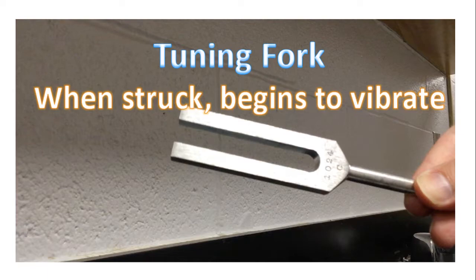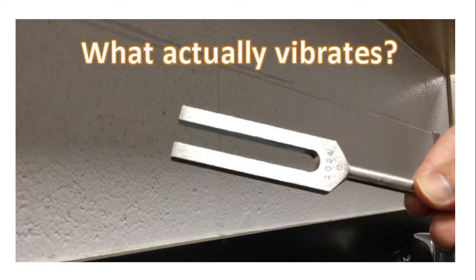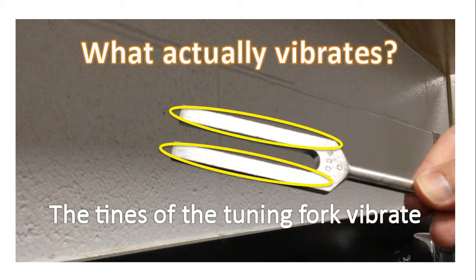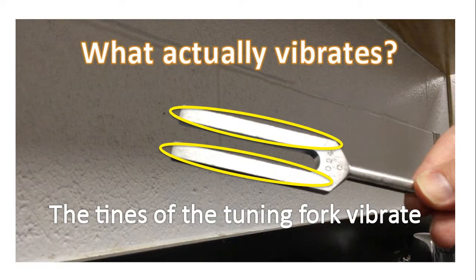Off camera, I struck the tuning fork with a rubber mallet. So what actually vibrates? The tines of the tuning fork vibrate. The tines are the parts of the tuning fork that I circled in a diagram.